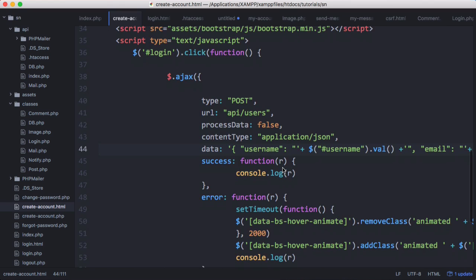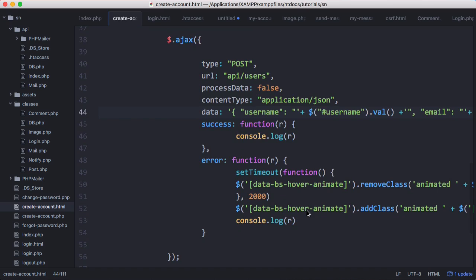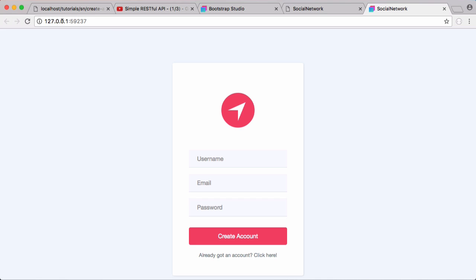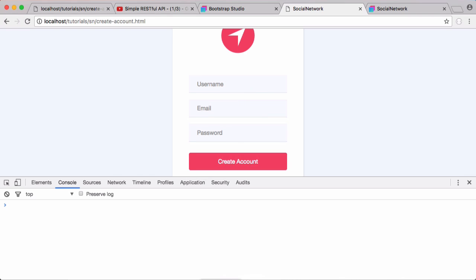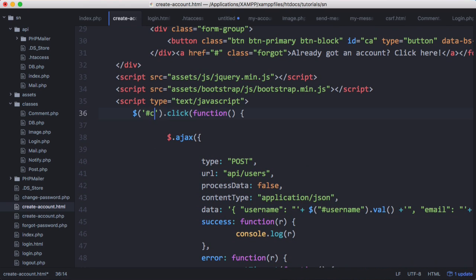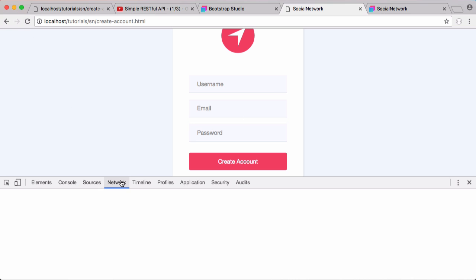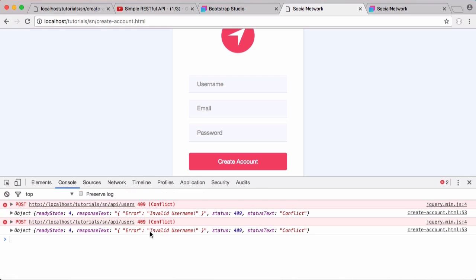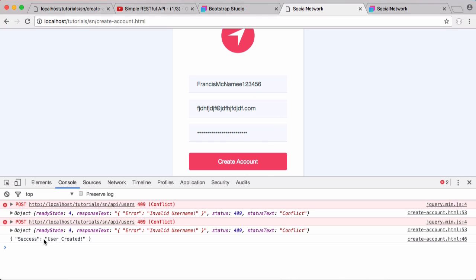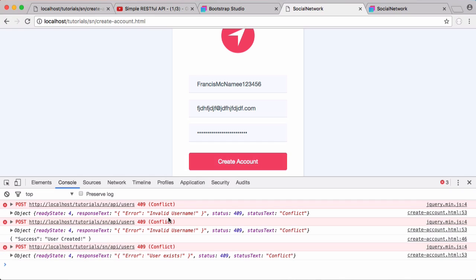On success we log to the console; on error we shake the create account button. We navigate to 'social-network/create-account.html', fix the click handler targeting from login to 'cf', then refresh and open the Network tab. Clicking create account with empty fields causes the button to shake and returns a 409 conflict response saying 'invalid username'. Entering a valid username, password, and email returns a 200 success response saying 'user created'. Trying to create the same account again causes the button to shake with 'user already exists'.